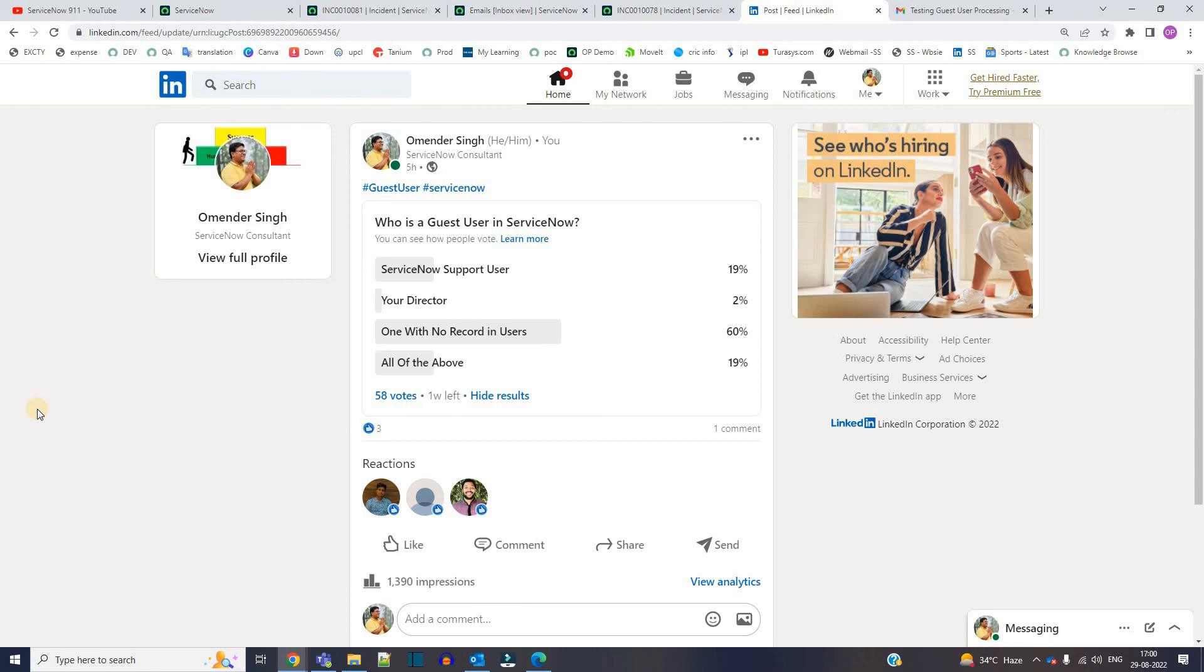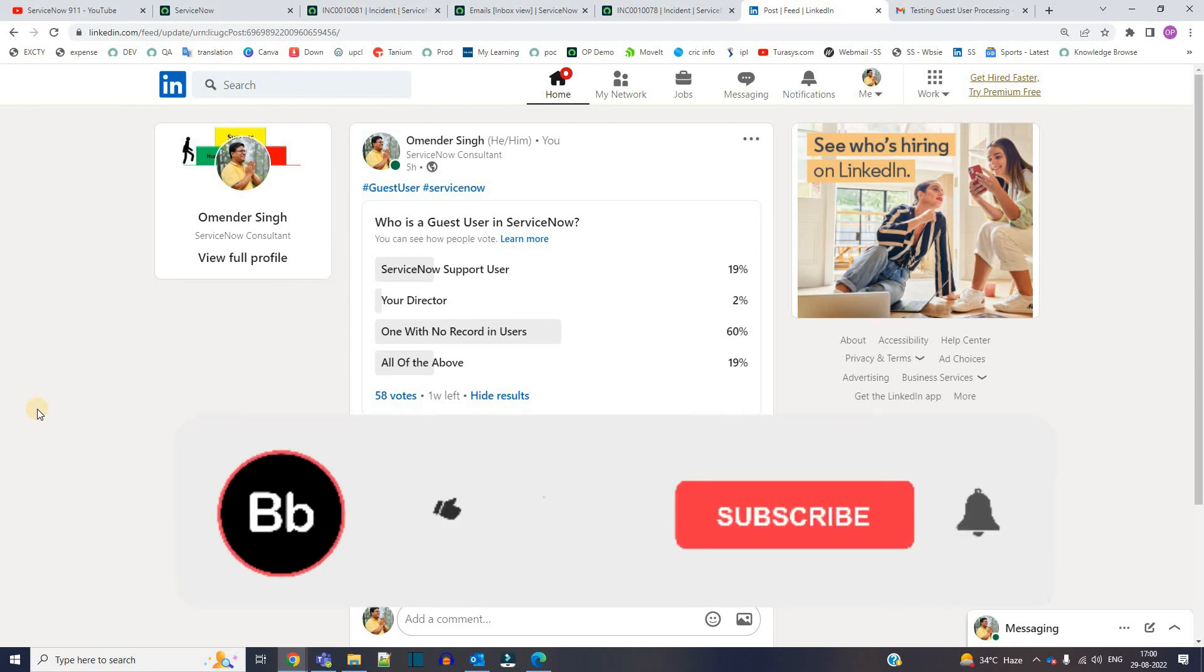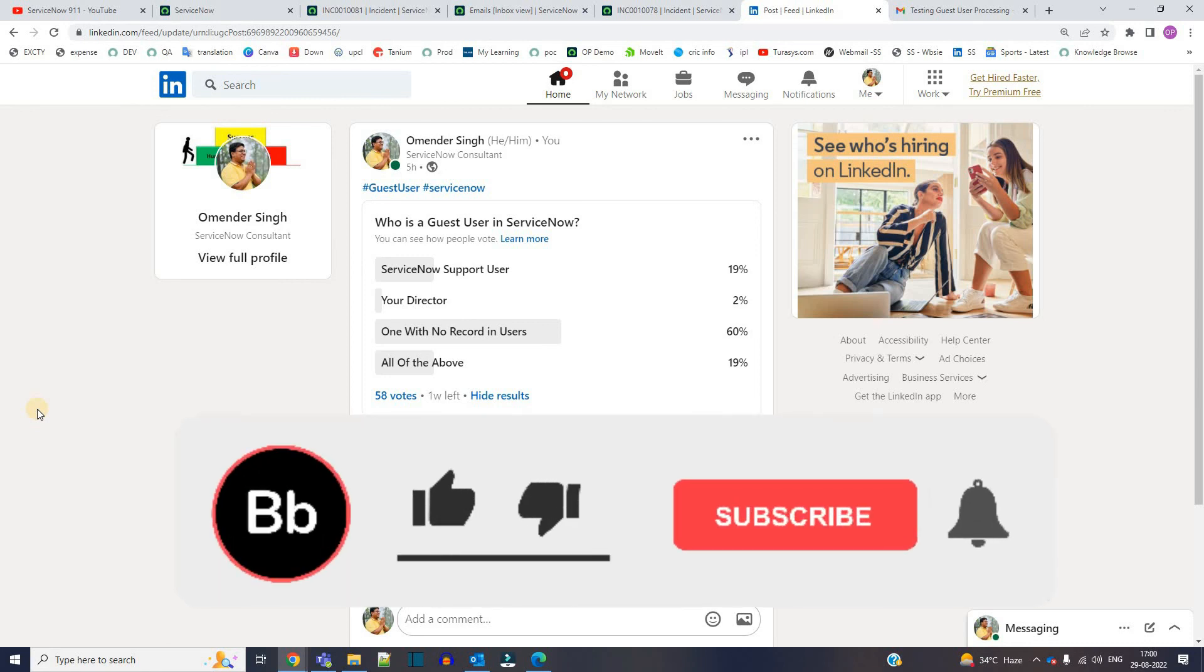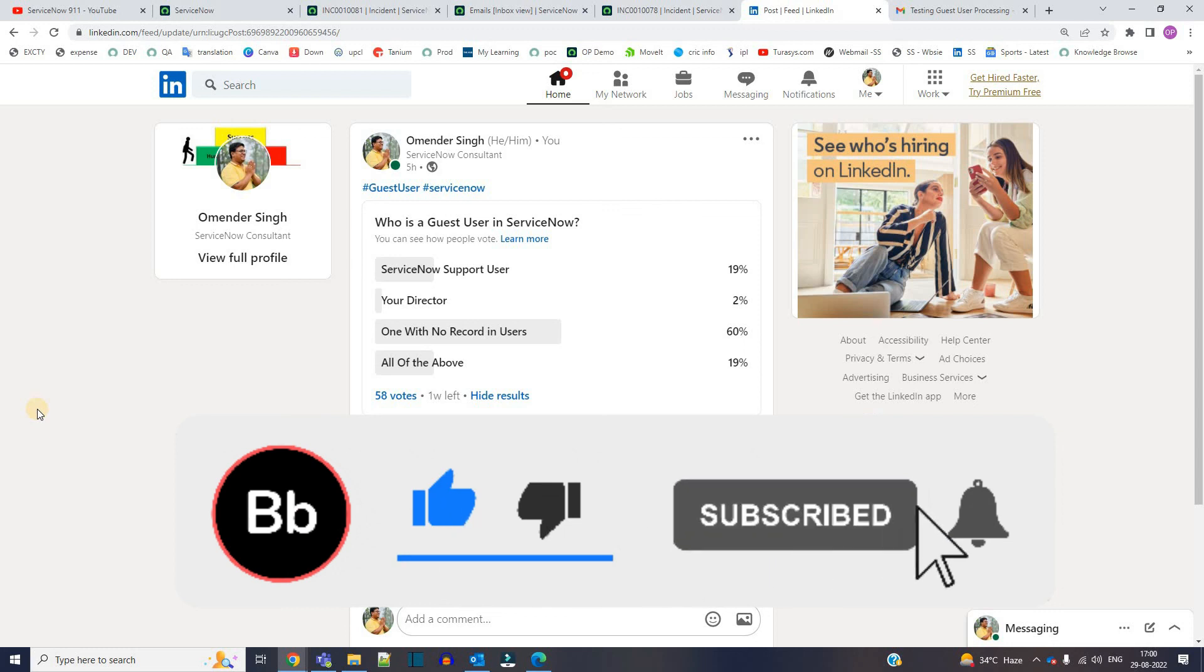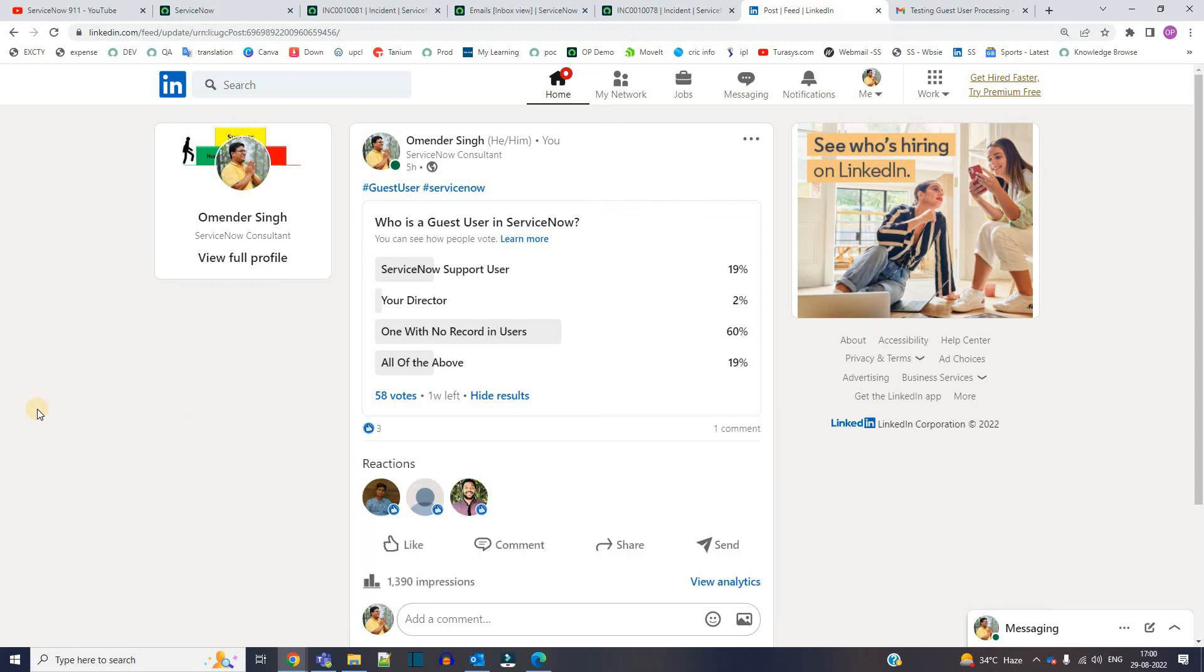In future you will educate others as well. Till then, subscribe to the channel, keep learning and let us know your doubts. Thank you so much, bye bye.